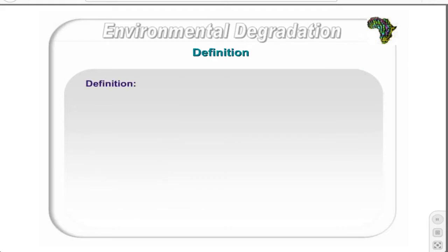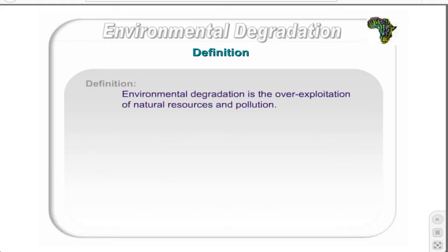Environmental degradation is the over-exploitation of natural resources and pollution from economic activities. Examples of over-exploitation include over-harvesting of rainforests, deforestation, extinction of species, and endangered species due to loss of habitat or hunting. Examples of pollution include air and water pollution, leaching of chemicals and salts into the soil, and soil erosion.